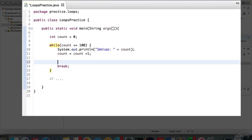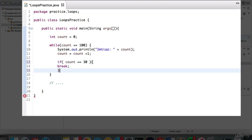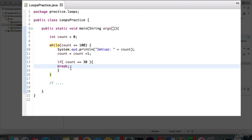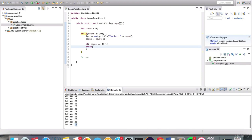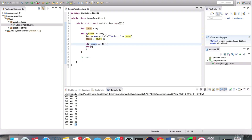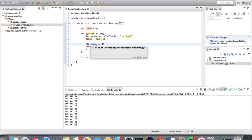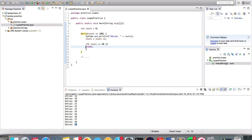The break statement is useful when you want to put a condition inside the loop, and if that condition succeeds, you want the loop to terminate early. For example, if I add an if block — if count equals 30, break — and run this, it only prints up to 29. Because when count was 30, we immediately broke out of the loop without printing the 30th number.